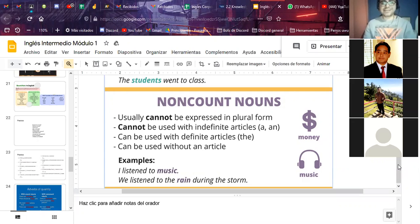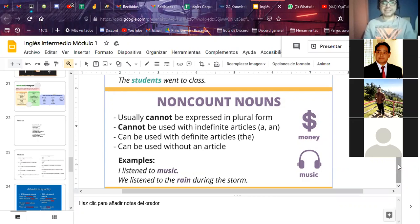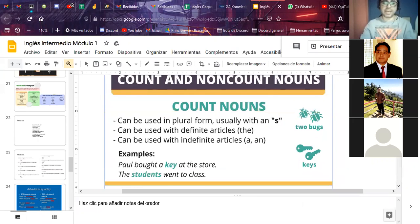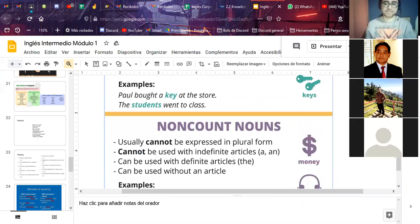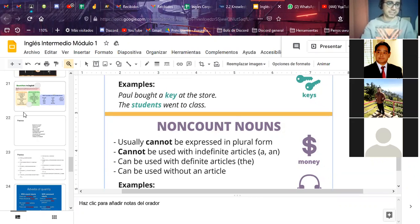Non-count nouns can be used with definite articles and can also be used without an article. Examples: 'I listened to music'; 'we listen to the rain during the storm.' This is a review — do you have any questions regarding this? No questions? Okay.